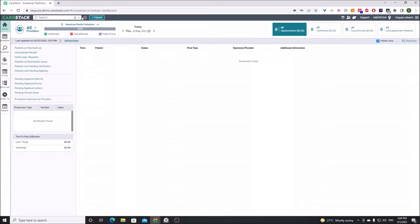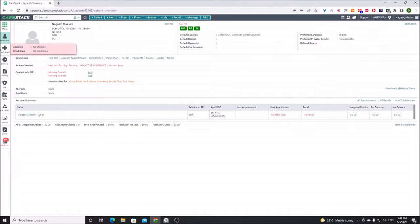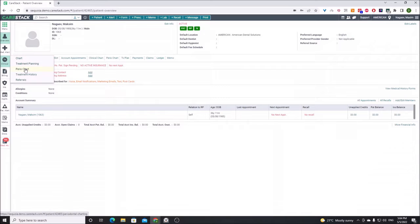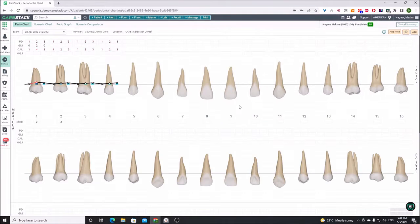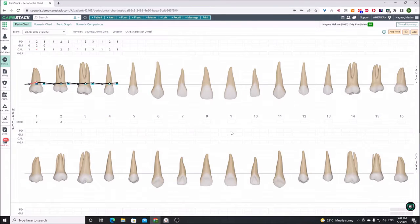Today we're going to see the interaction between Denti AI and the Kerastack Perio chart. We just implemented it at Dr. Dykstra's first office, the Hudsonville location of Michigan Smiles. They've been using it very successfully — they've done about 50 or 60 Perio charts already since implementation and it's going very well for them.